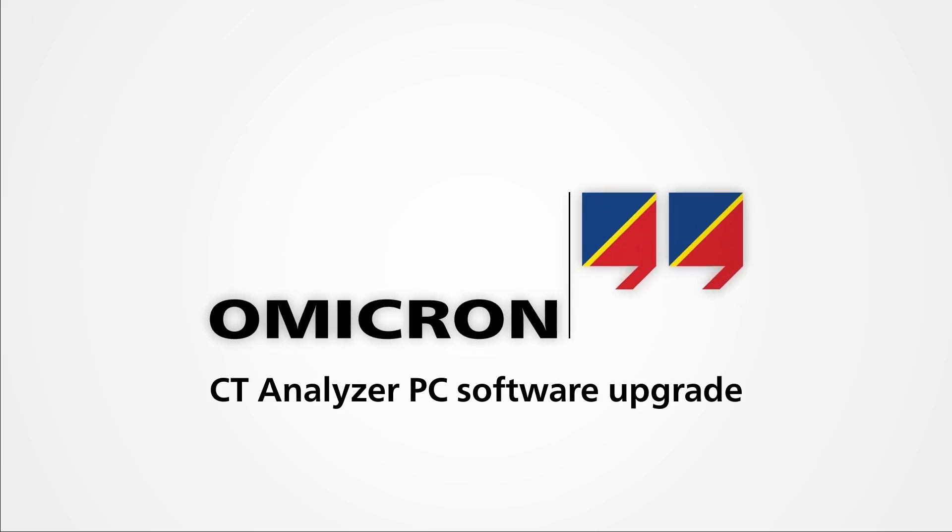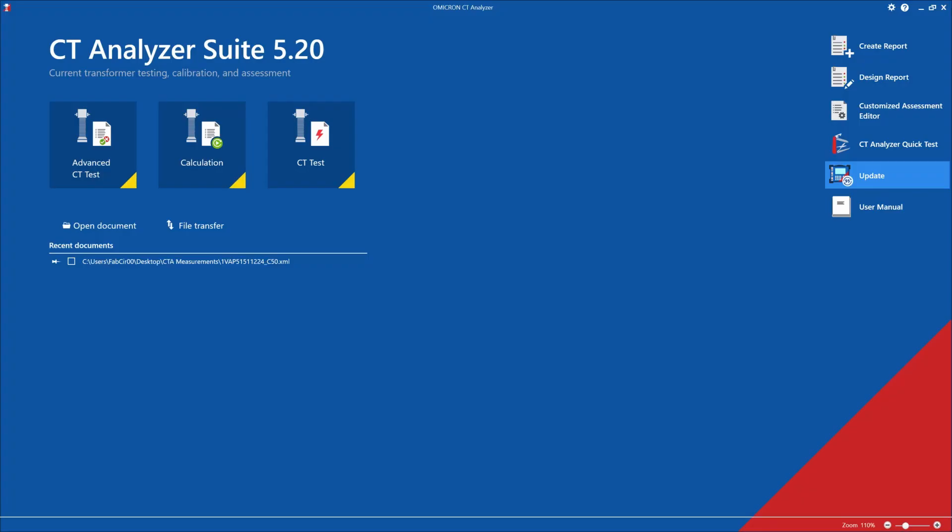Hello, my name is Fabiana, and in this quick video I'm going to show off the PC software upgrade for the CT Analyzer. This is an add-on software license that can be purchased by the customer.